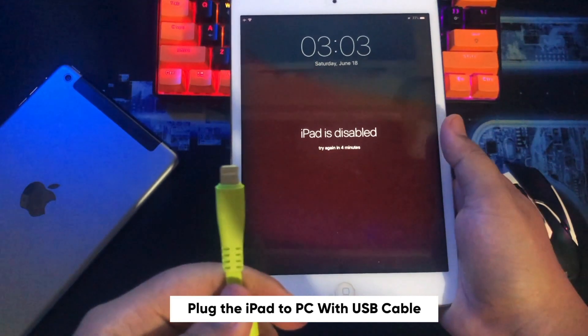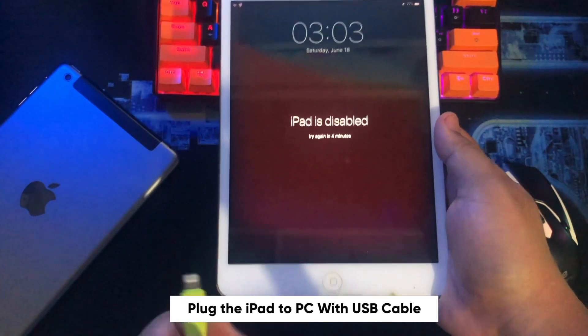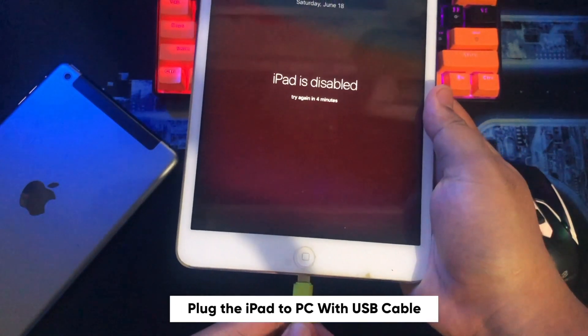First step, you must plug in with a good USB cable, plug the iPad to PC.